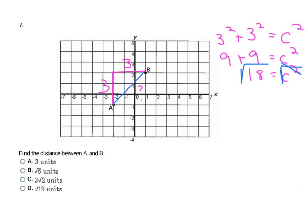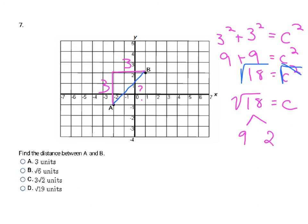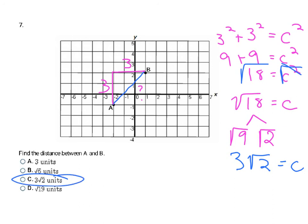Taking the square root of both sides, these cancel, leaving me with the square root of 18 equals C. But the square root of 18 isn't one of the answer choices, so I need to simplify it. I think about what perfect square divides into 18: that's 9 times 2. So the square root of 18 equals the square root of 9 times the square root of 2. The square root of 9 is 3, since 3 times 3 is 9, so I have 3 times the square root of 2. That's the simplified form of the square root of 18, making C my final answer.